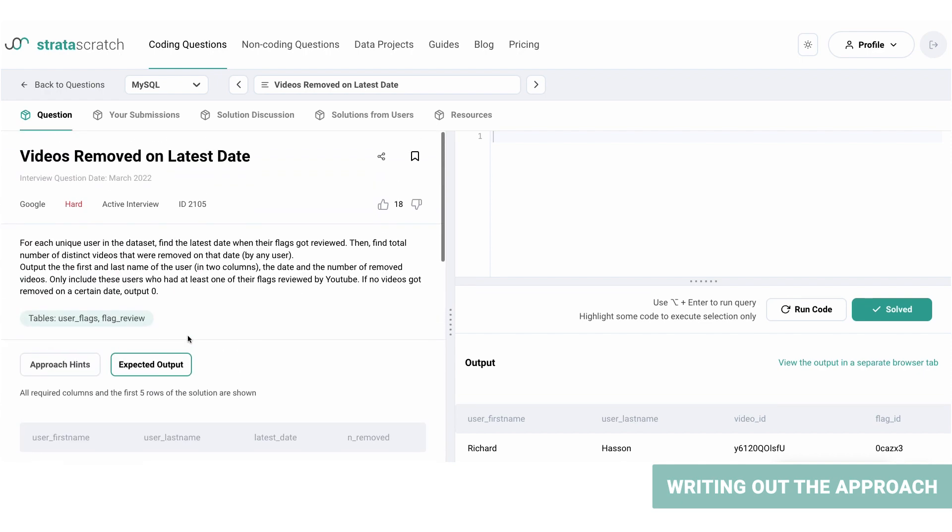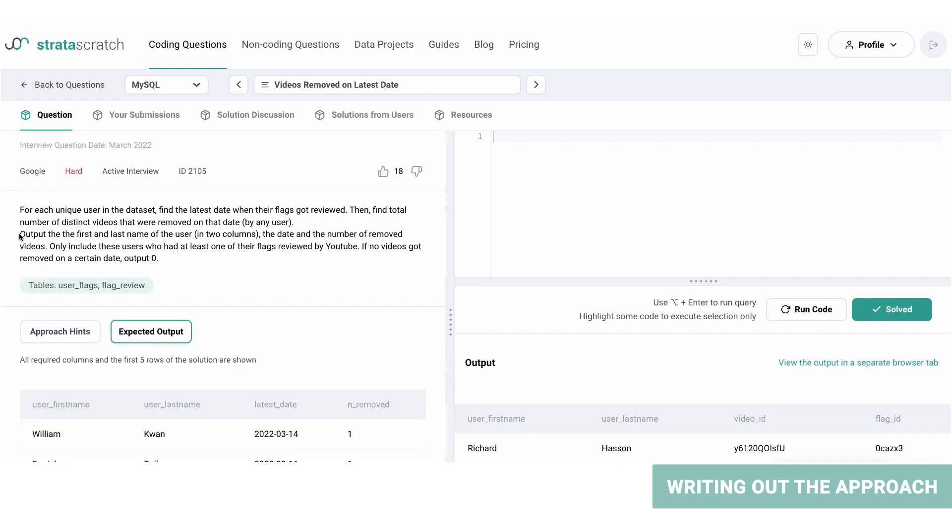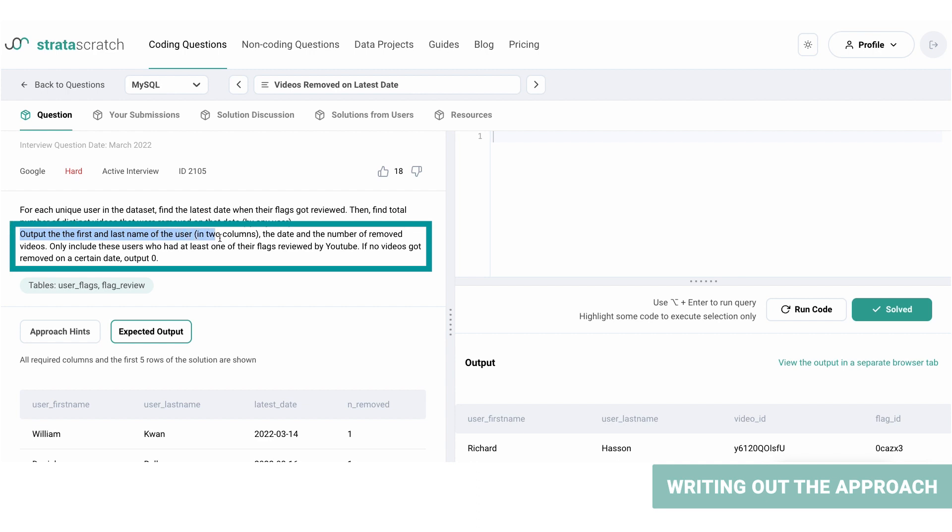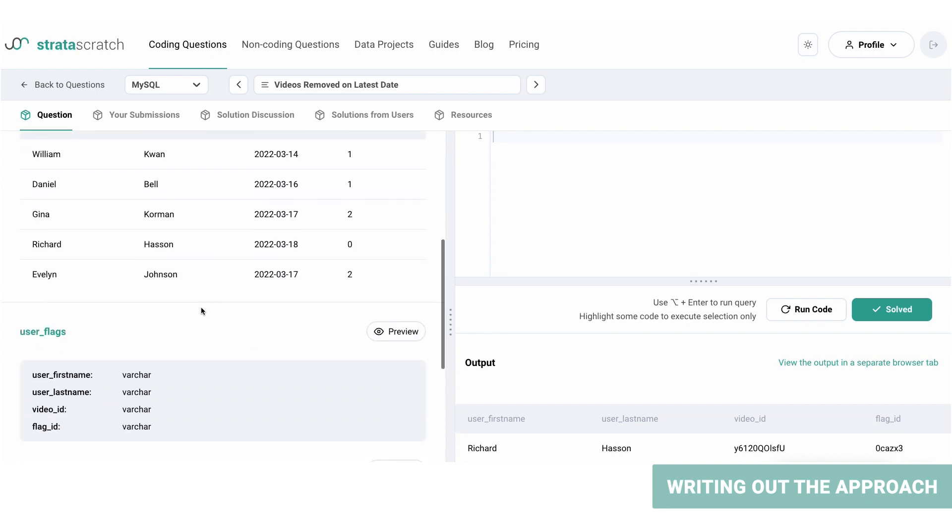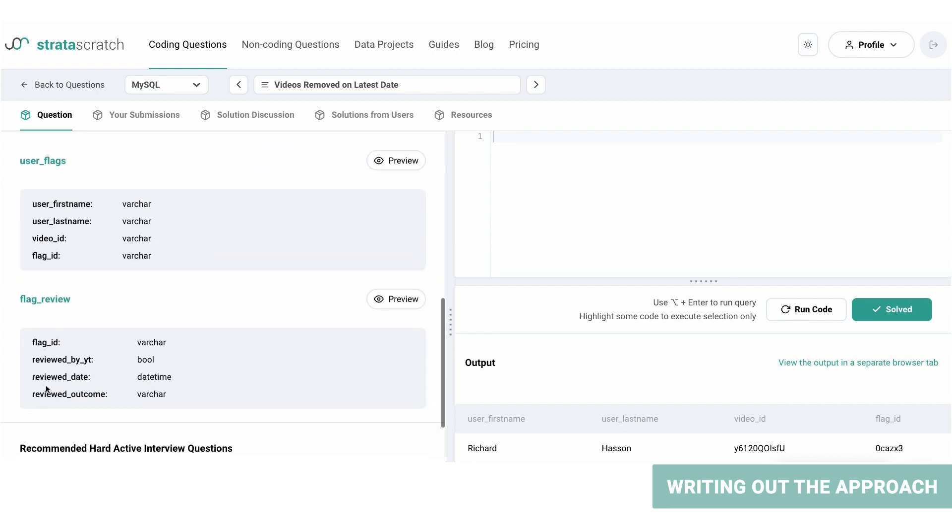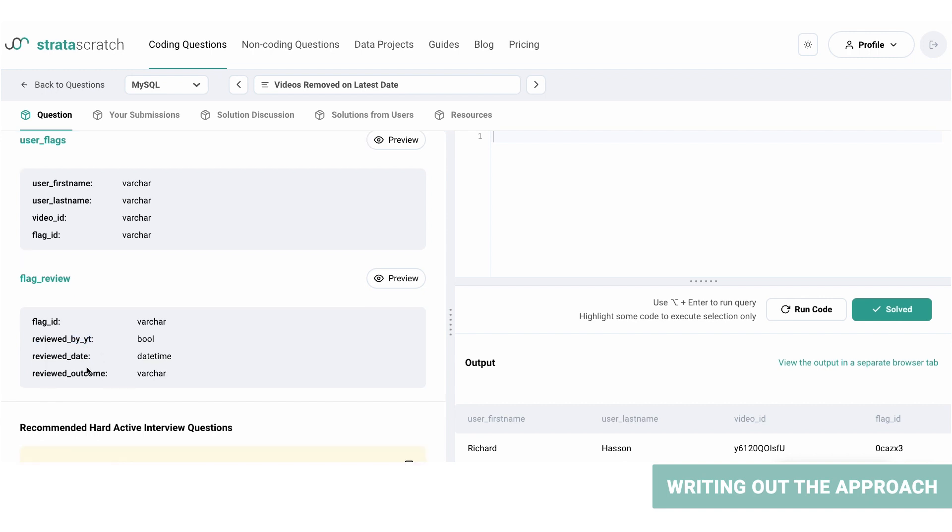Before we begin coding, let's take a look at the question again. So output the first and last names of the users in two columns, and the date and the number of videos removed. Only include those users who had at least one of their flags reviewed by YouTube. Well that means that we need to filter the users based on the reviewed_by_YouTube column.